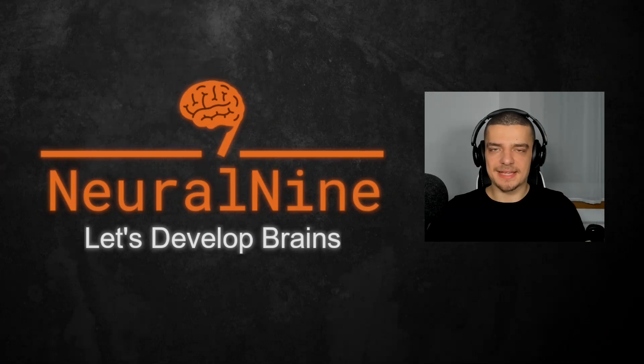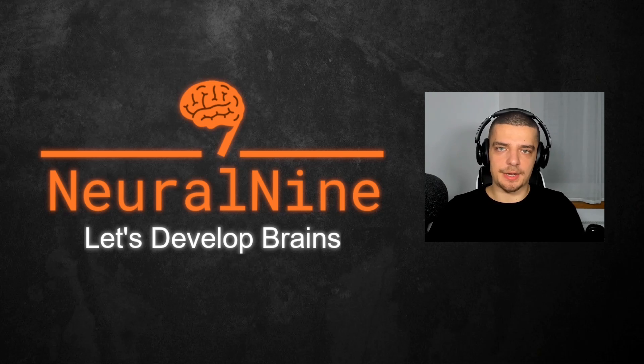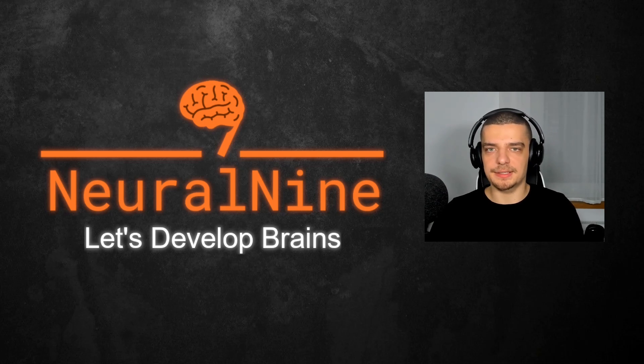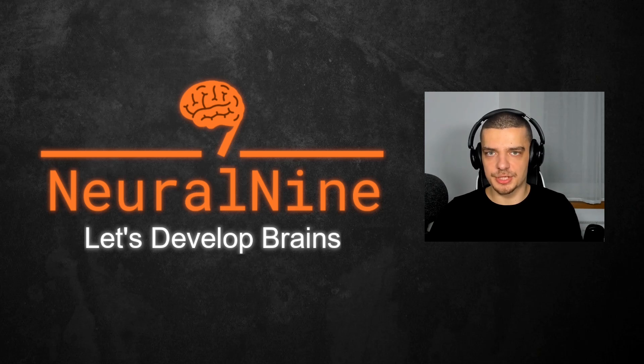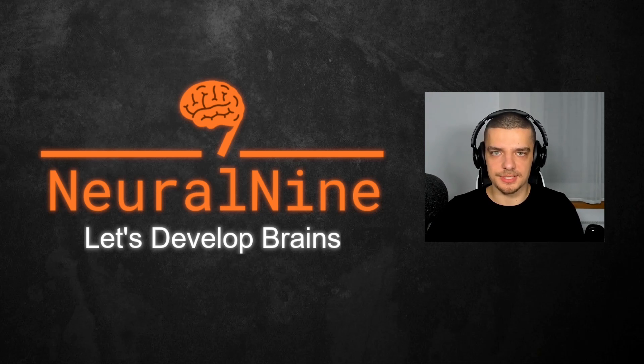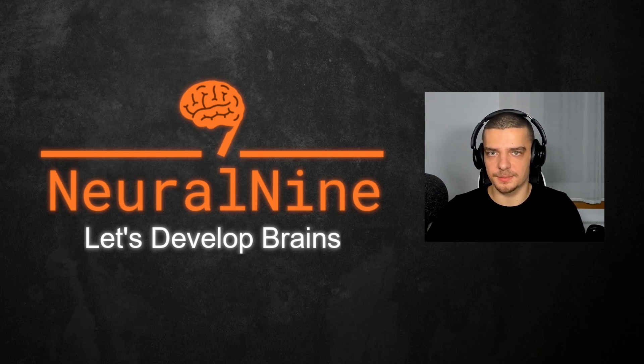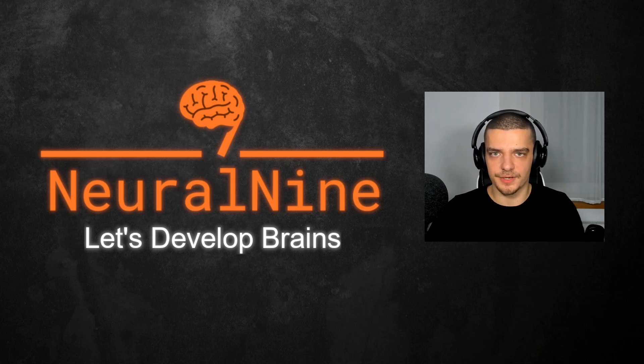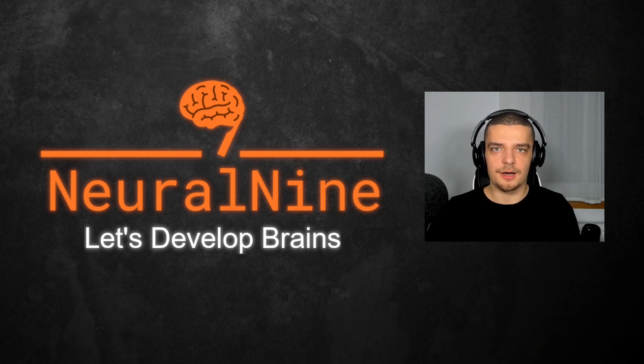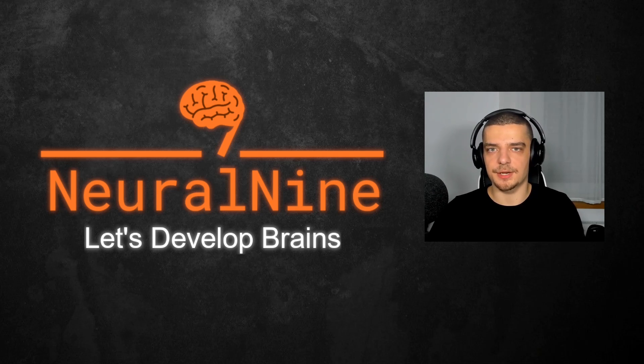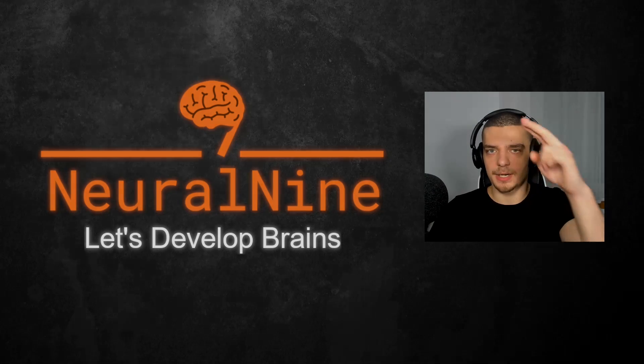So that's it for today's video. I hope you enjoyed it and hope you learned something. If so, let me know by hitting a like button and leaving a comment in the comment section down below. And of course, don't forget to subscribe to this channel and hit the notification bell to not miss a single future video for free. Other than that, thank you very much for watching, see you in the next video, and bye.